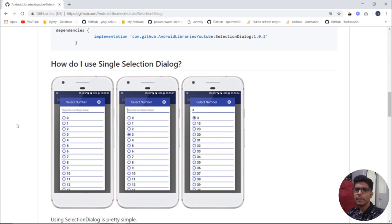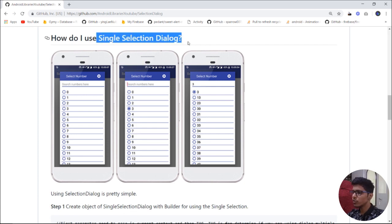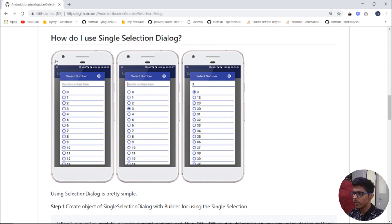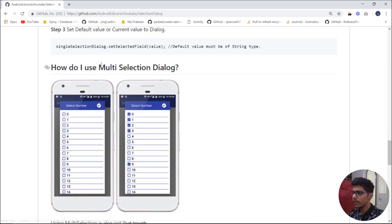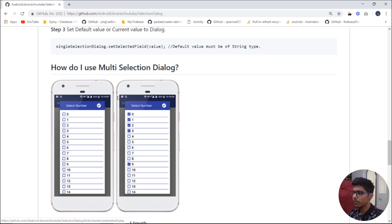Hello everyone, welcome to the Android Libraries channel. Today we are going to implement the Selection Dialog library in our project. There are two dialogs in this library: the first one is a single selection dialog, in which the user can only select a single option, and the second one is a multi-selection dialog, in which the user can select multiple options at the same time.